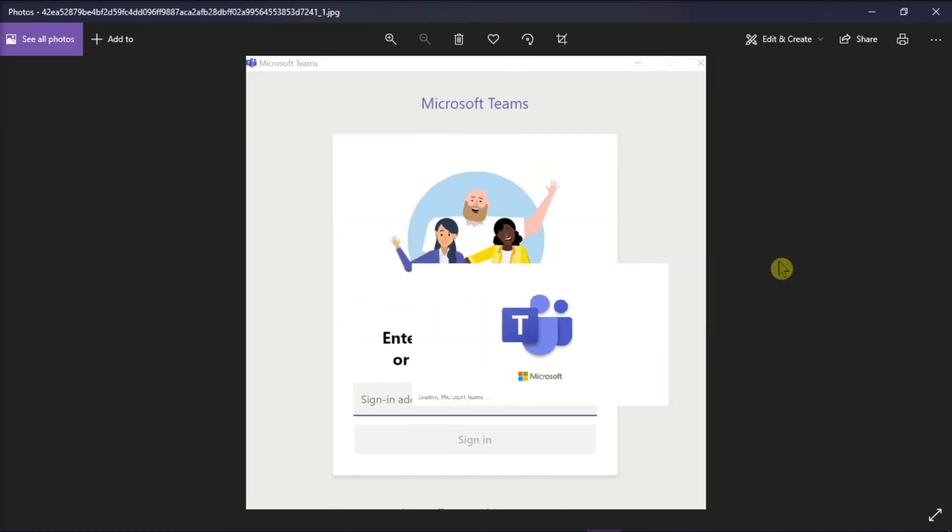Meanwhile, you can also try logging in your Microsoft Teams credentials from another computer, and then try to identify if the issue is with a specific machine.